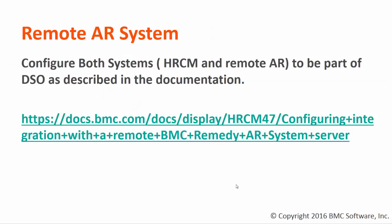In case of remote AR system where the ITSM is configured on a remote system, the steps are exactly same, but before you continue with HR sync console make sure that both local and remote AR is configured as part of DSO.